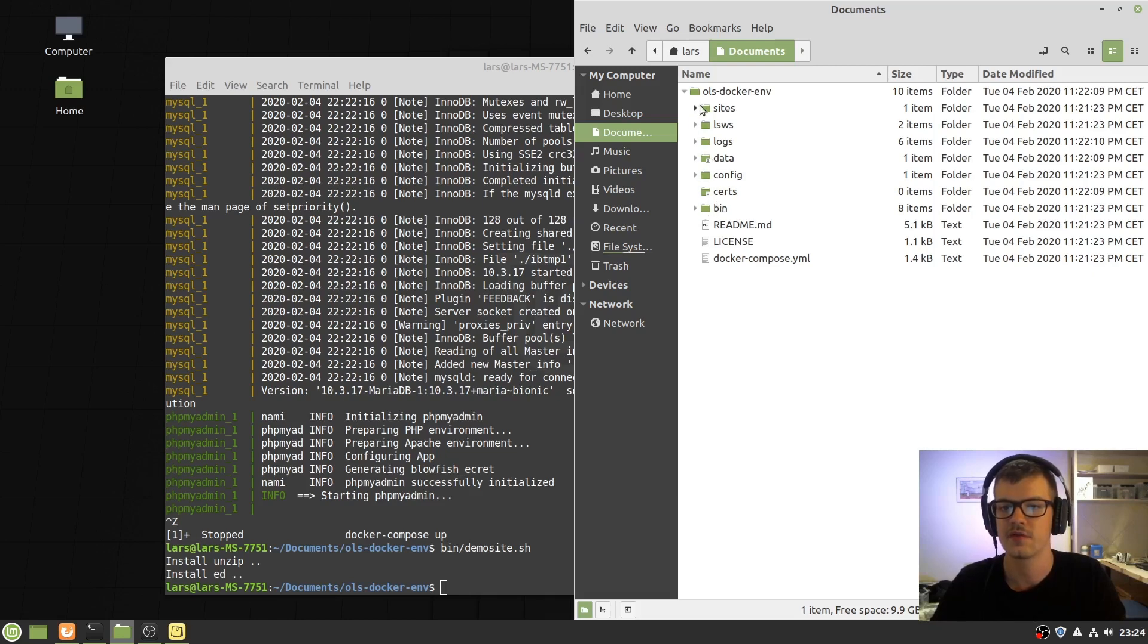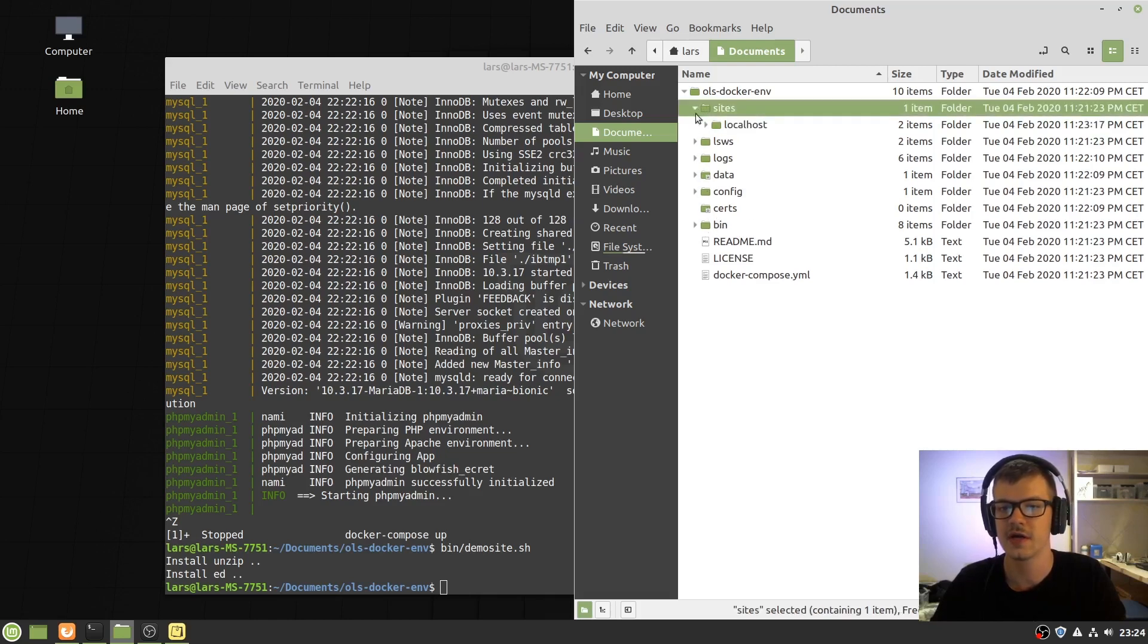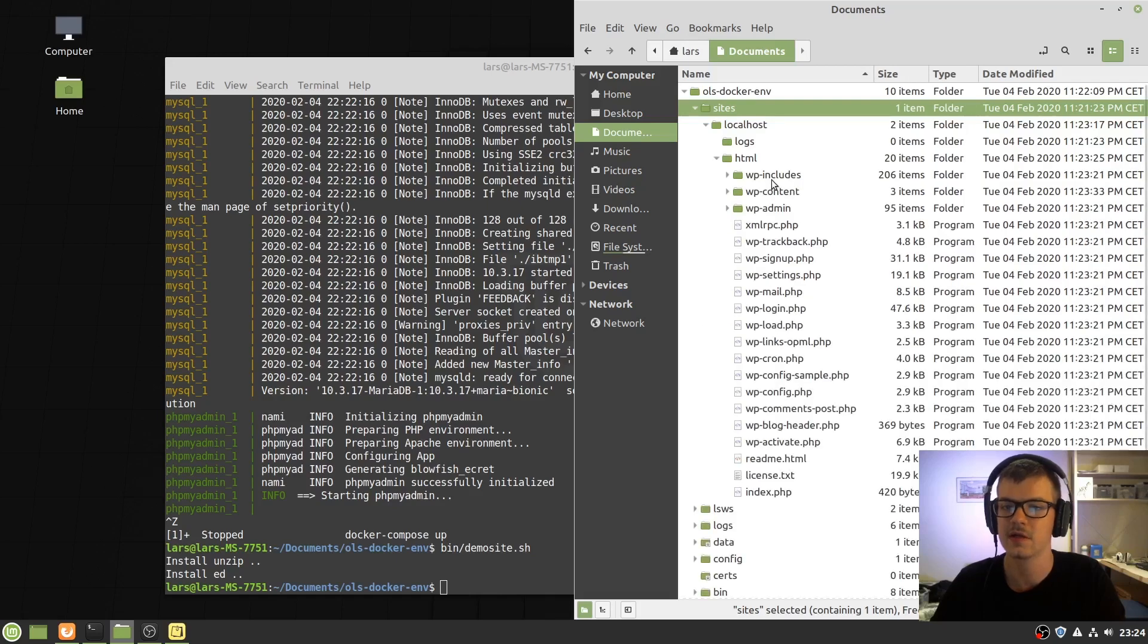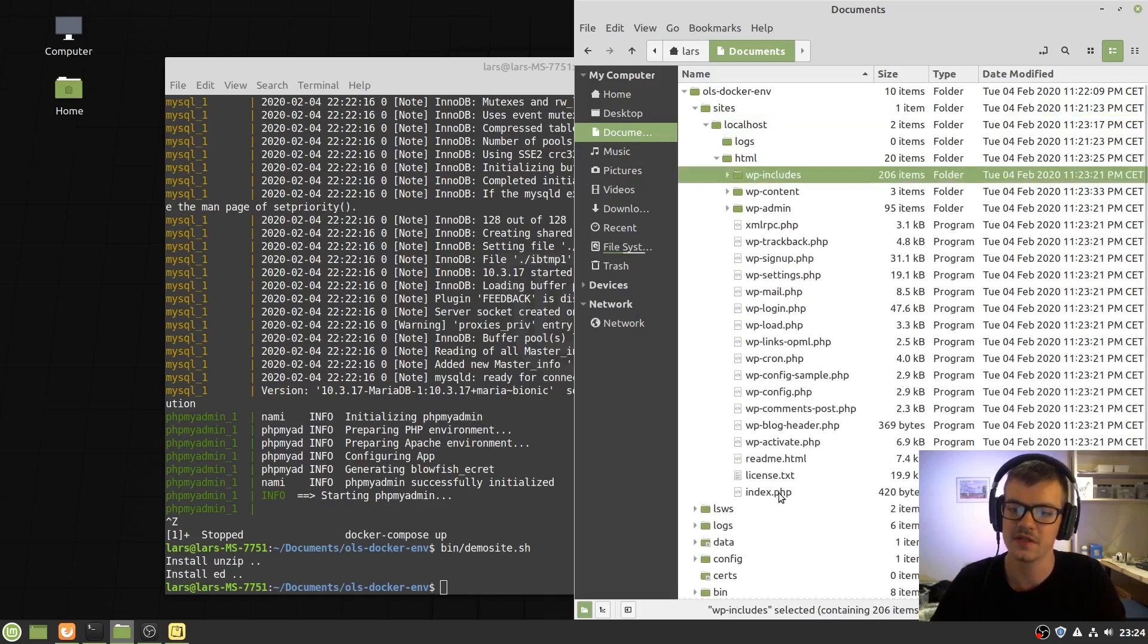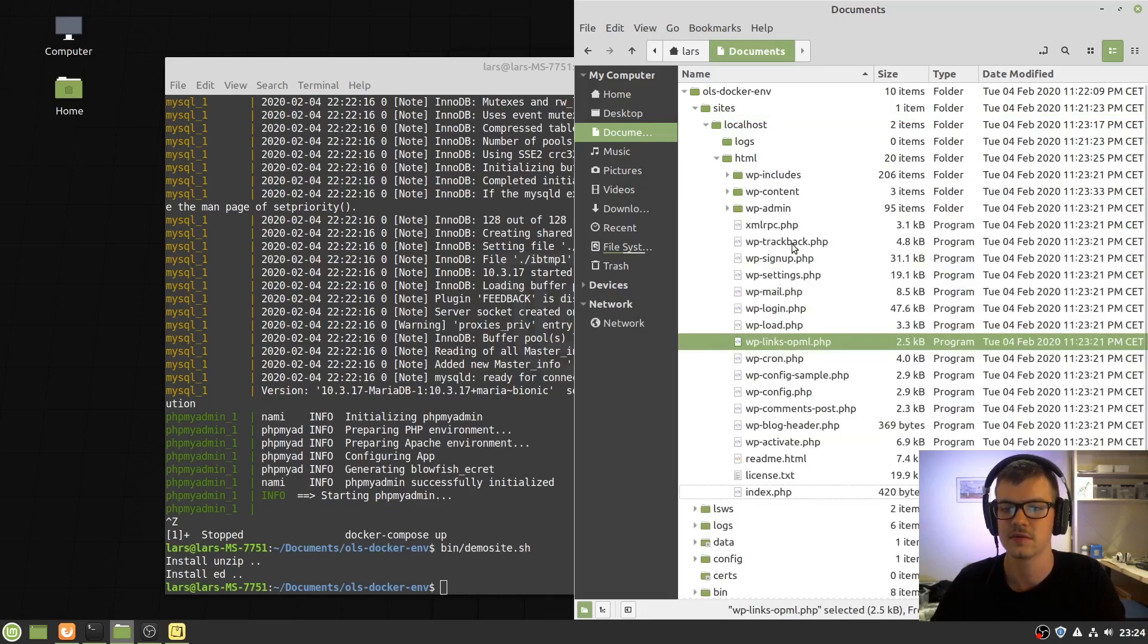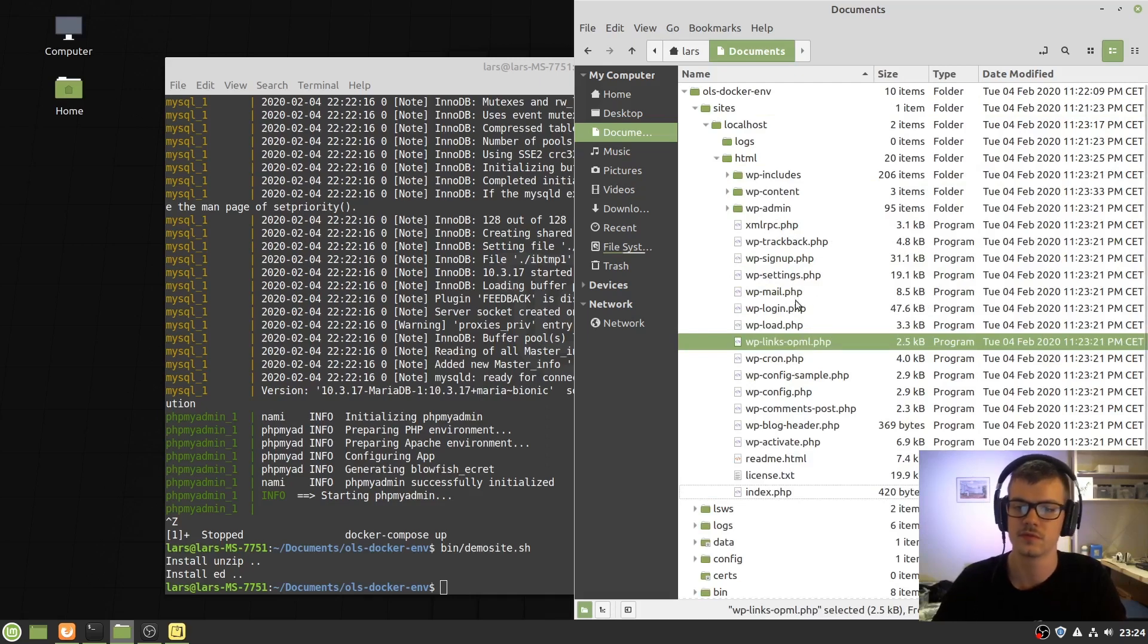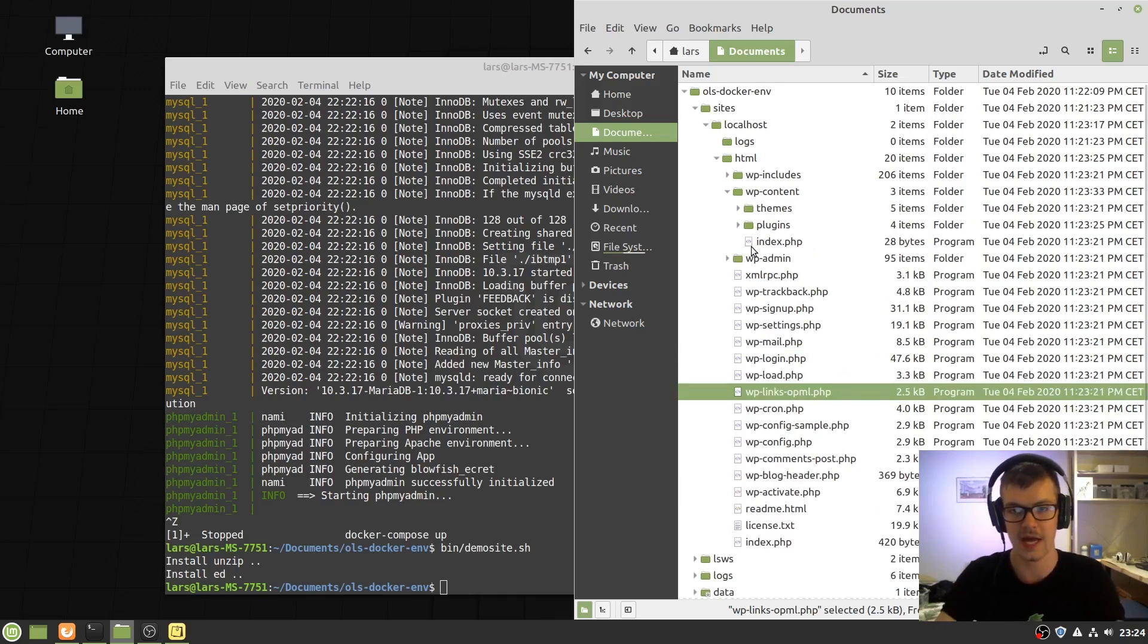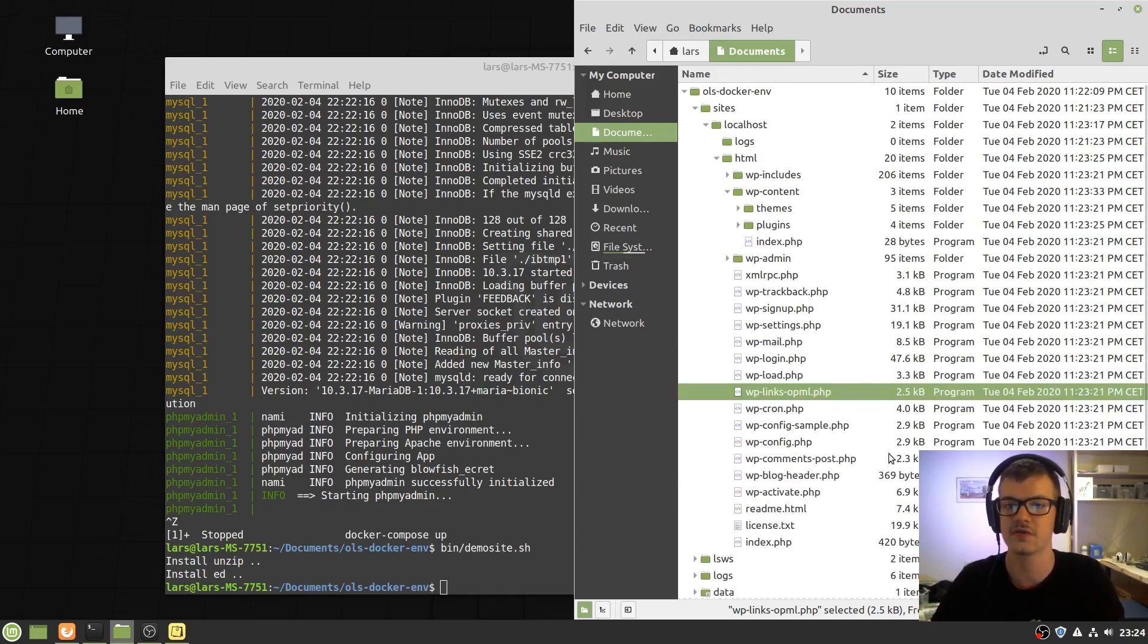If you go into sites, localhost, HTML, you will then see all the files. If you want to do any development or if you want to add a site, this is how the structure would be.